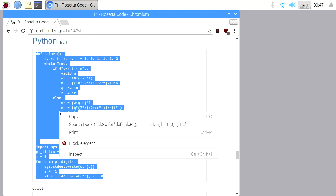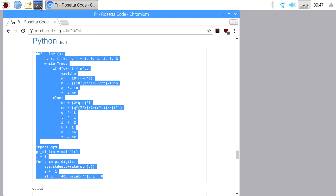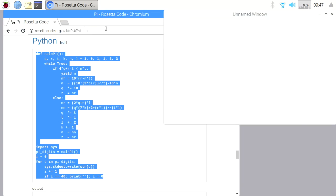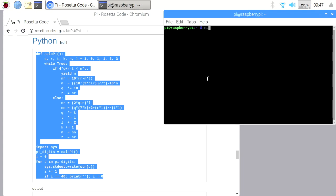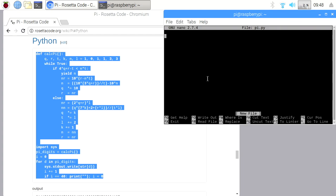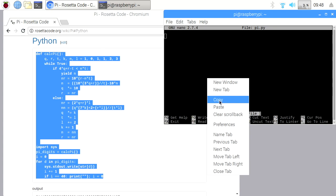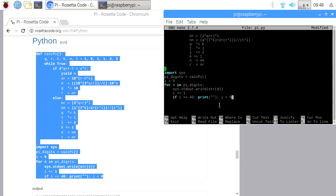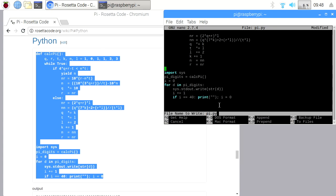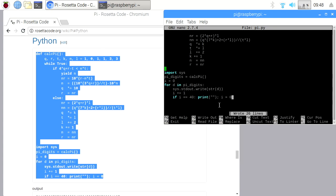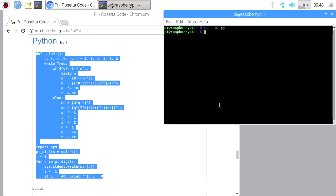So I'll copy this code and I'll right-click to copy, and then I'll open up a terminal and I'll type in nano space pi.py. And I'll hit enter, and then I'll right-click here and say paste, and then I'll type Ctrl O to save and Ctrl X to exit out.